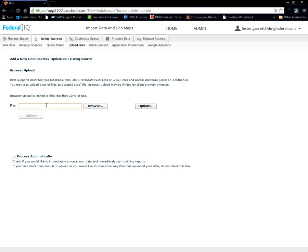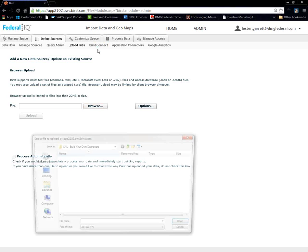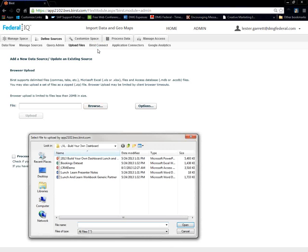And if the security is an issue or you have a fairly large database, what you want to do is use our BIRST Connect. In other words, we have a live connection to your existing data warehouse or Datamart or SQL database or Oracle, whatever, just to name a few.